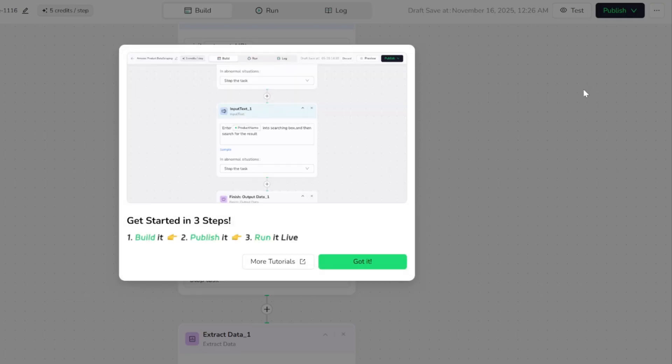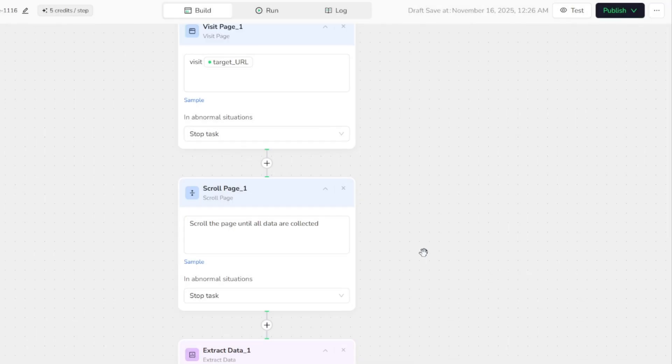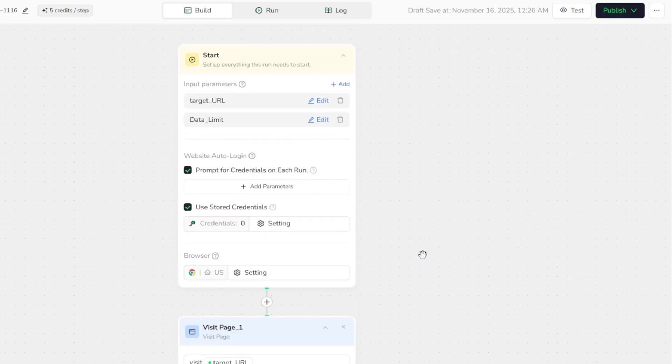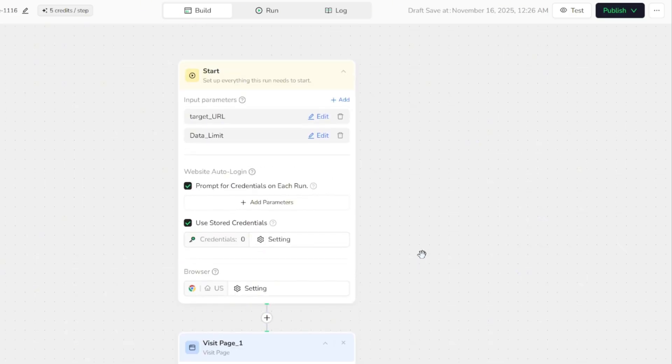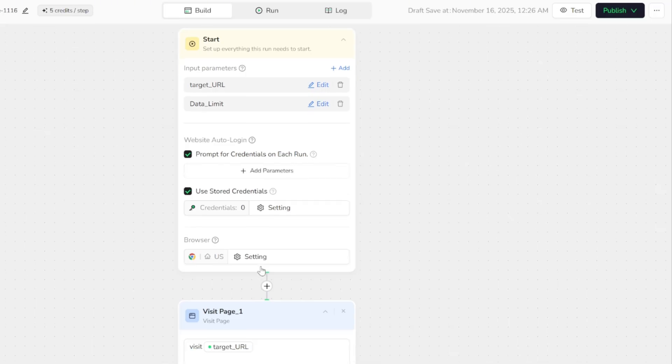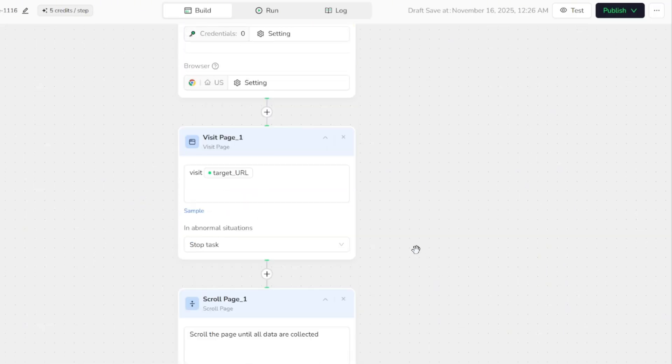In the next step, we can preview the structure of this template. In this case, there are only two input parameters: the target URL and the data limit. After that, the workflow will automatically handle any login process if the website requires it. Then it launches a browser with the proper settings, navigates to the target URL, visits the page, scrolls through it to load more content.